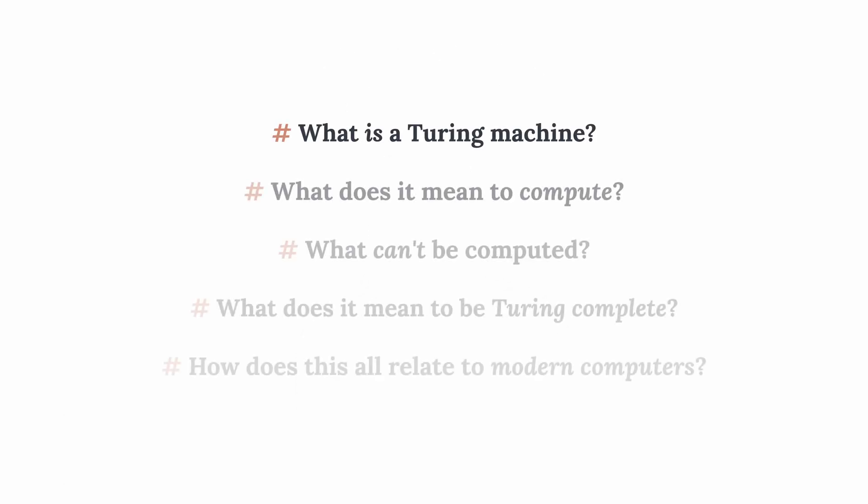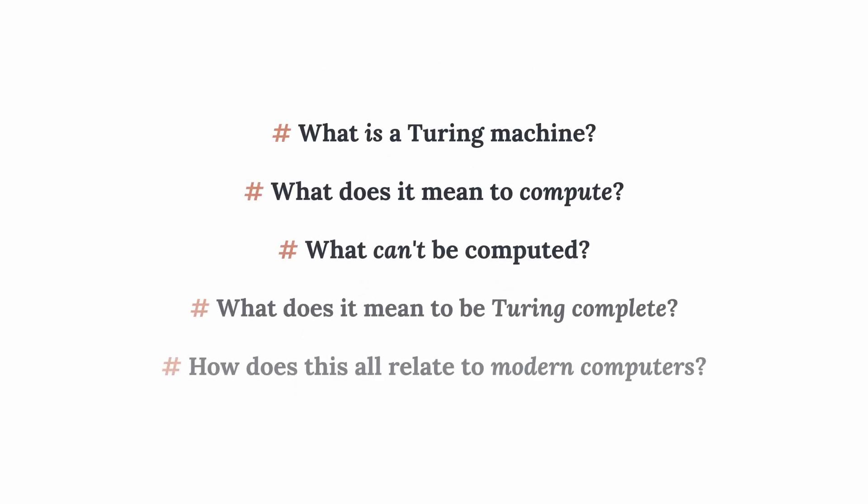By the end of this video, you will have learned what a Turing machine is, what can and cannot be computed, what it means to be Turing complete, and how modern computers relate to Turing machines.